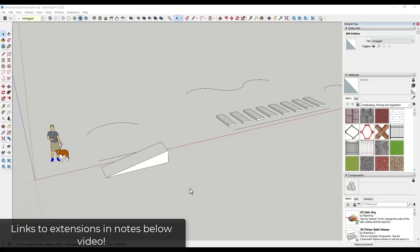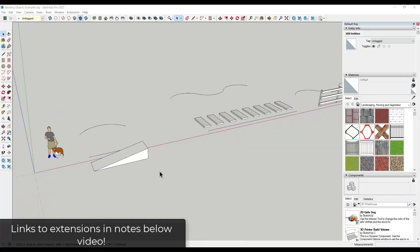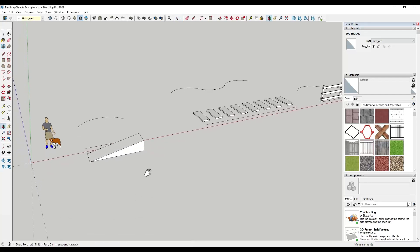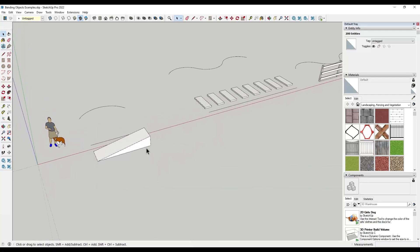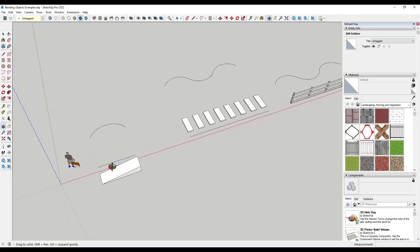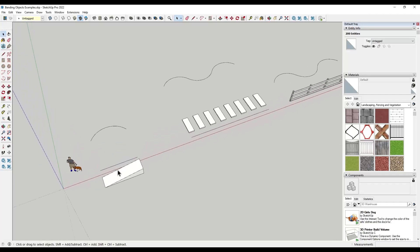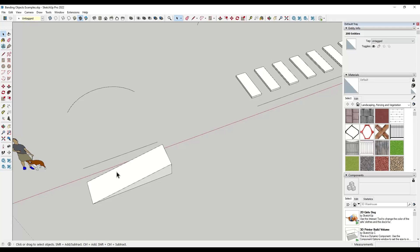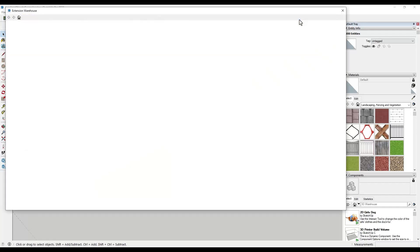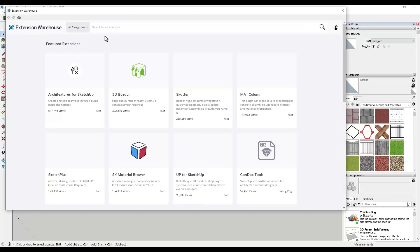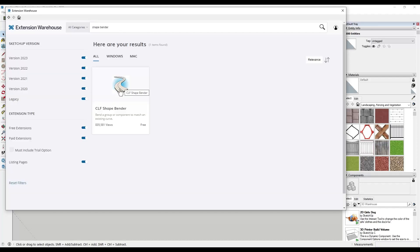We're going to use extensions to do most of these things. There's not really a bending function built into the native version of SketchUp. So there's a few different extensions I want to talk about that can do this. The first one is ShapeBender. You've probably heard of ShapeBender before. And by the way, I'll link to more in-depth tutorials about all of these in the notes below the video. Basically what this is, is a tool that you can download from the SketchUp Extension Warehouse. You would just go into the Extension Warehouse and just look for ShapeBender. And it's going to be CLF ShapeBender right here.